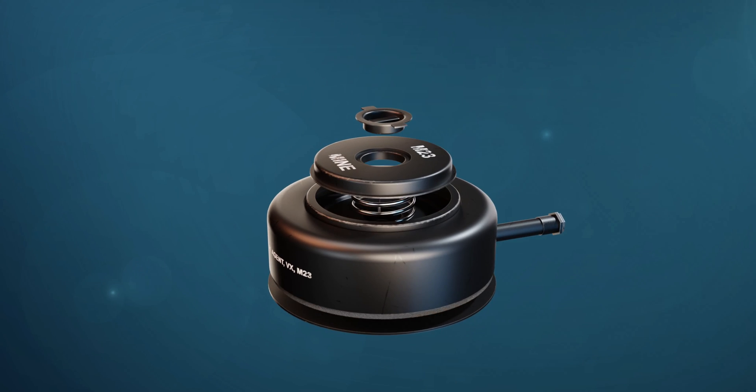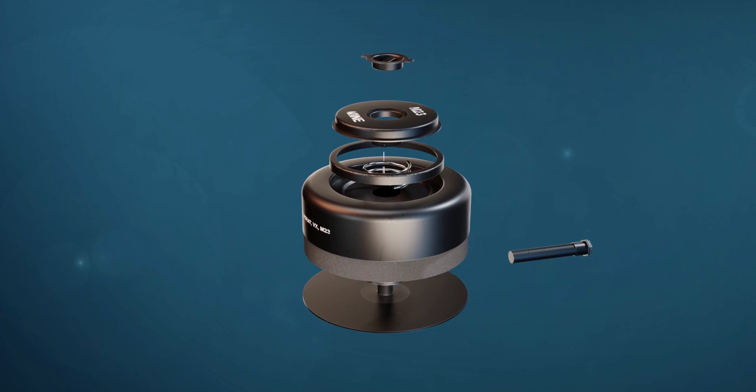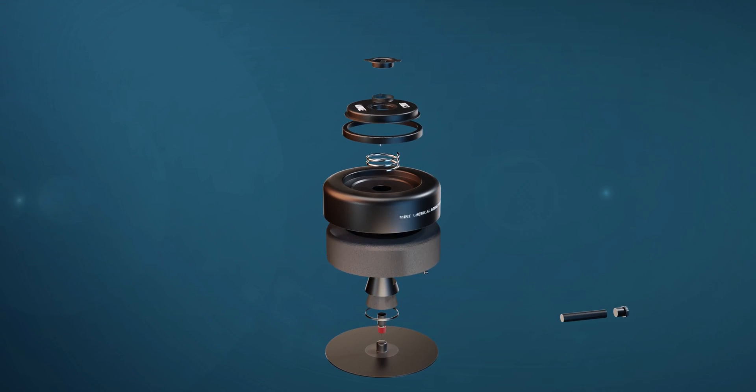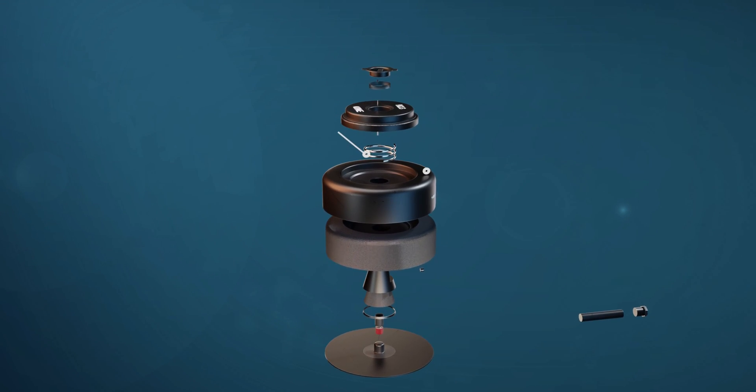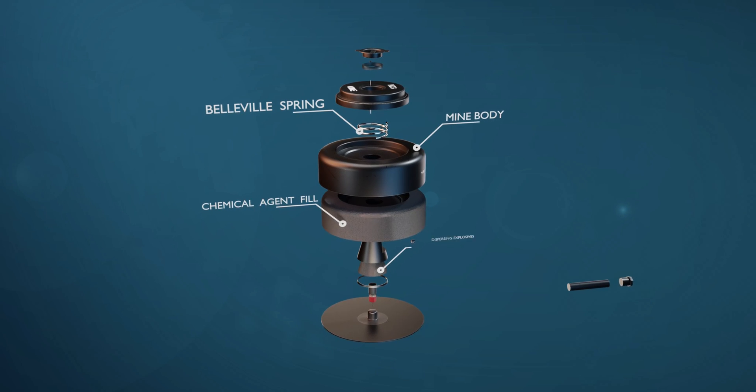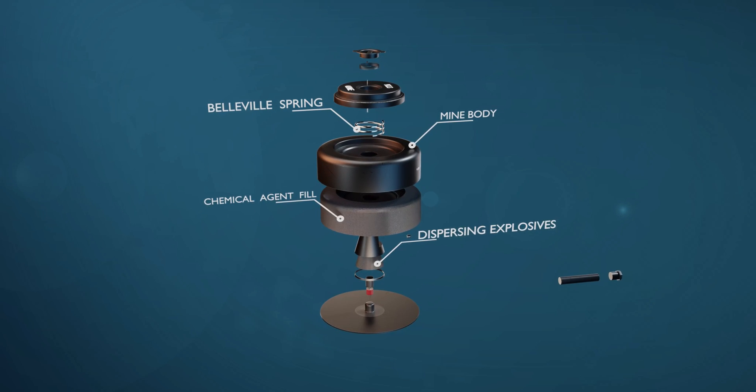Let's see other main parts and what is happening inside the mine. The other main parts are: Belleville spring, mine body, chemical agent fill, dispersing explosives.